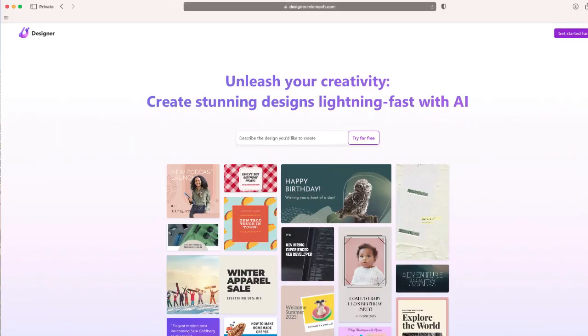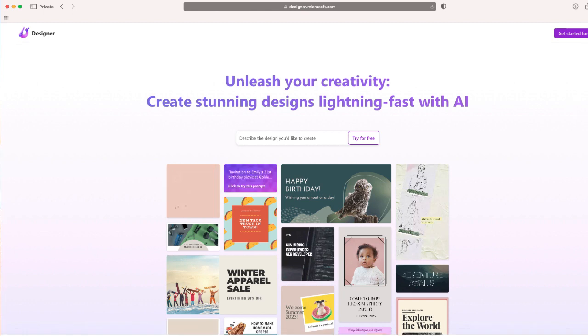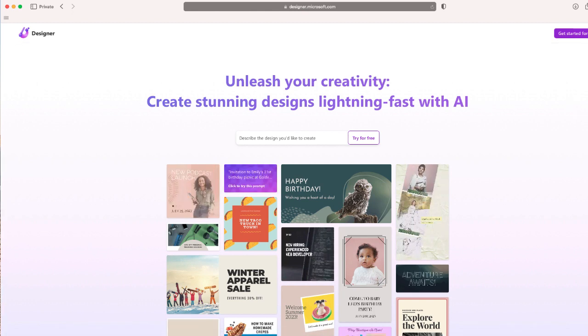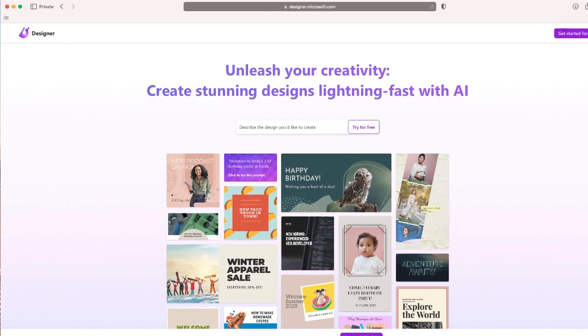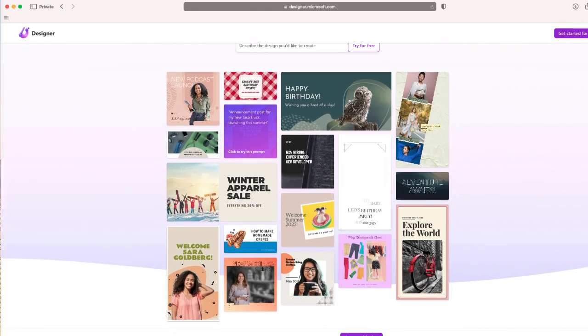The first thing you want to do is go to designer.microsoft.com. You can sign up for a free account and get started in seconds.